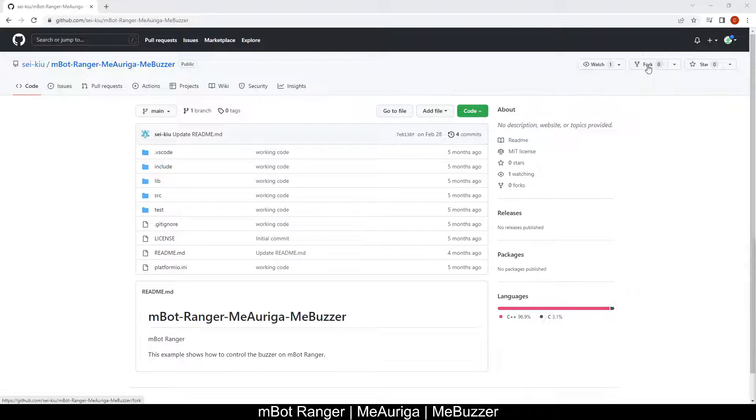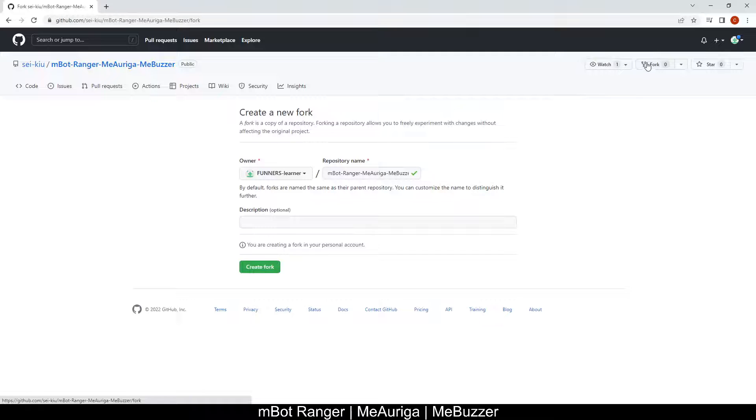At the top right, click on fork, then you'll copy it to your account.